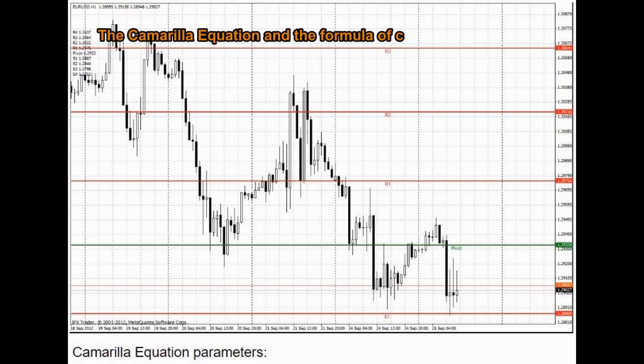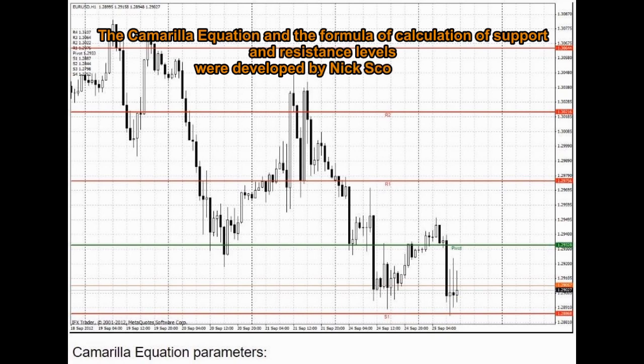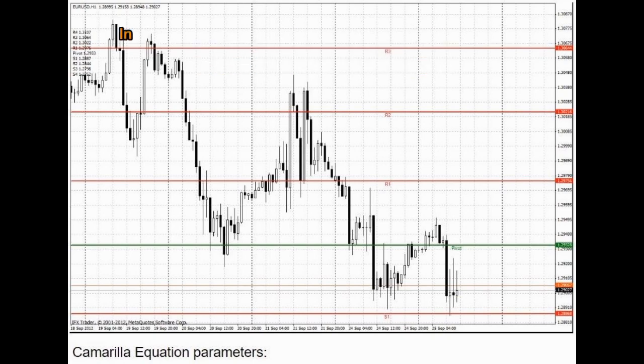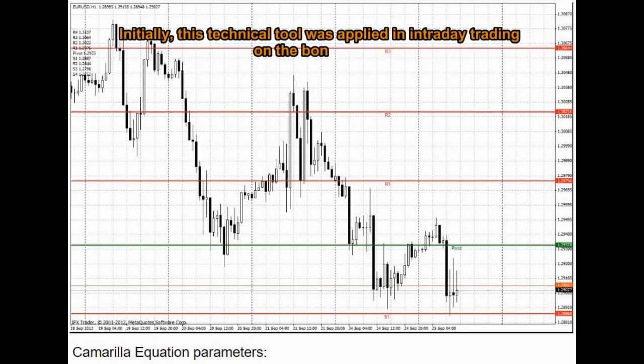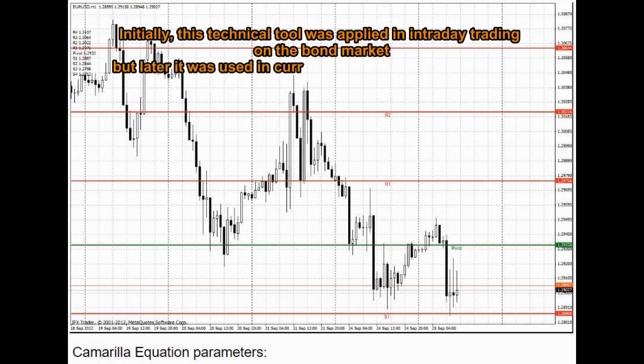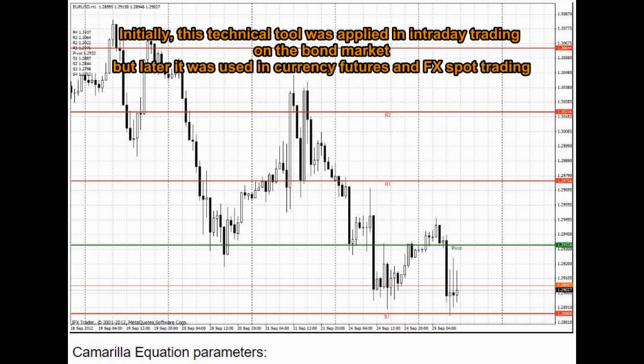Camarilla Equation: The Camarilla equation and the formula for calculation of support and resistance levels were developed by Nick Scott in 1989. Initially, this technical tool was applied in intraday trading on the bond market, but later it was used in currency futures and FX spot trading.